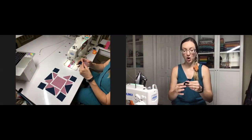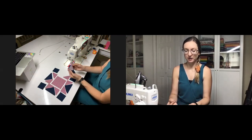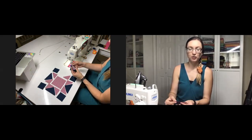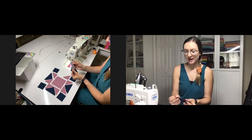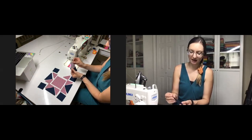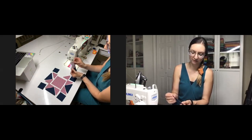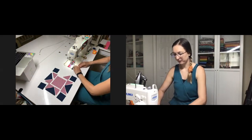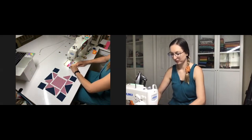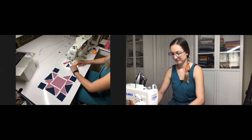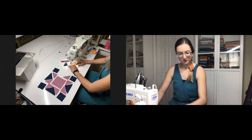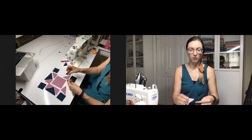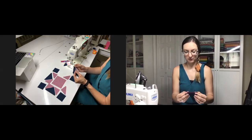First, we need to make all of our little flying geese units. You're going to take that bigger body of the goose from that quarter square triangle and line up one side of those half square triangle bits with the flat edge, and simply feed through your machine with a quarter-inch seam.